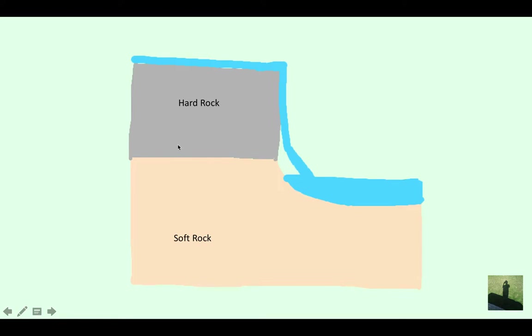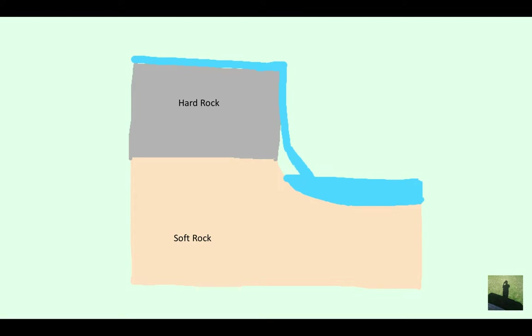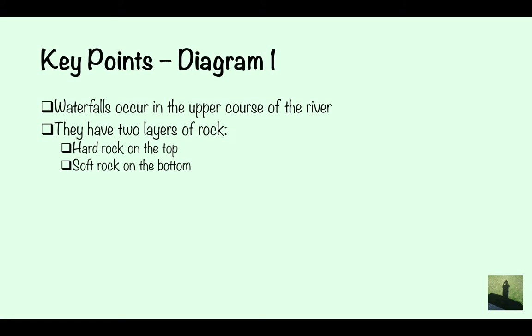Here's your first diagram showing hard rock and soft rock. Remember, for your diagram always use a pencil and don't use a ruler, because in real life it wouldn't be straight — so do it freehand.